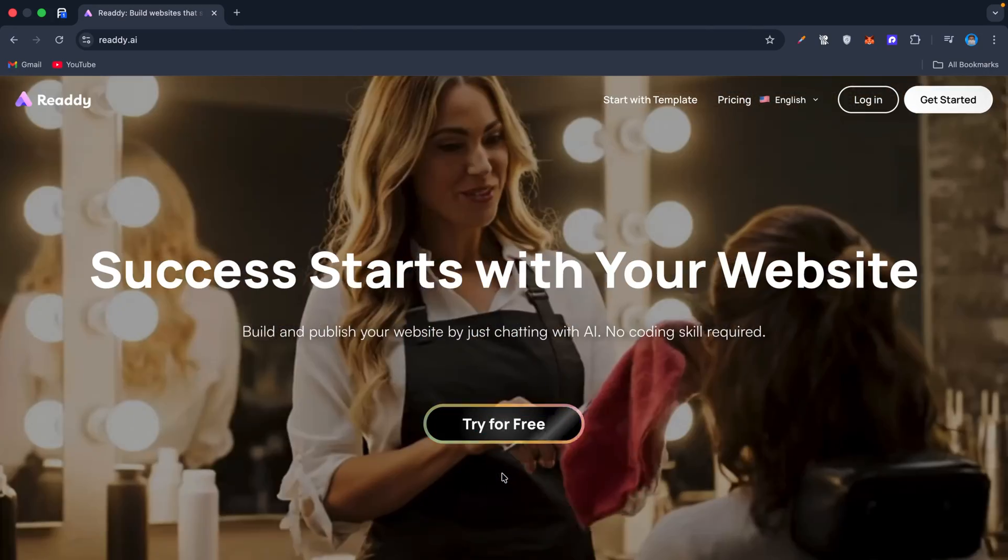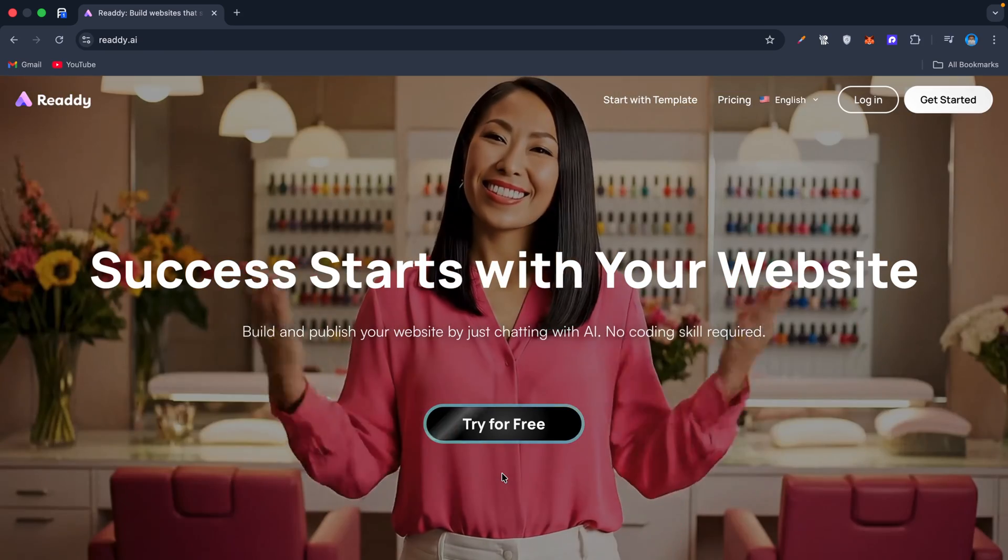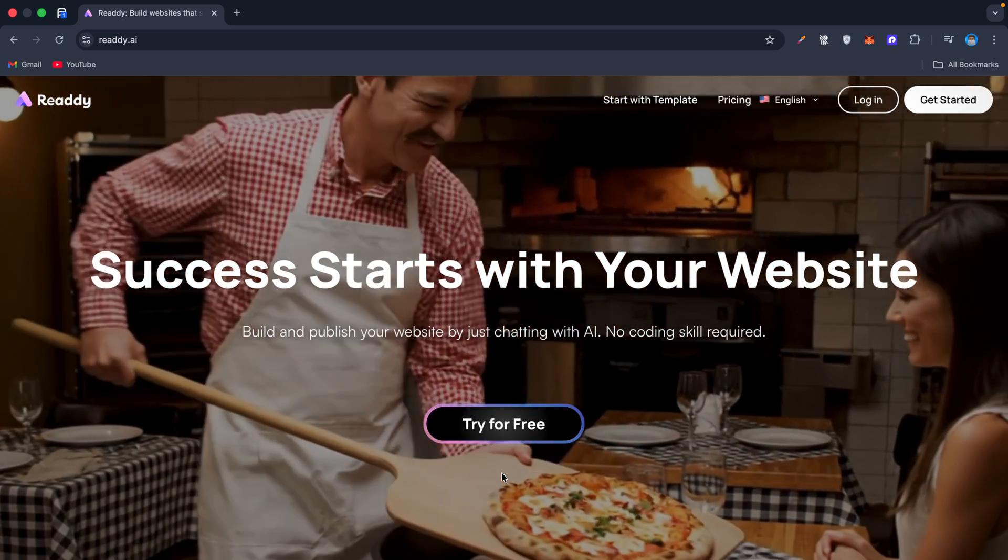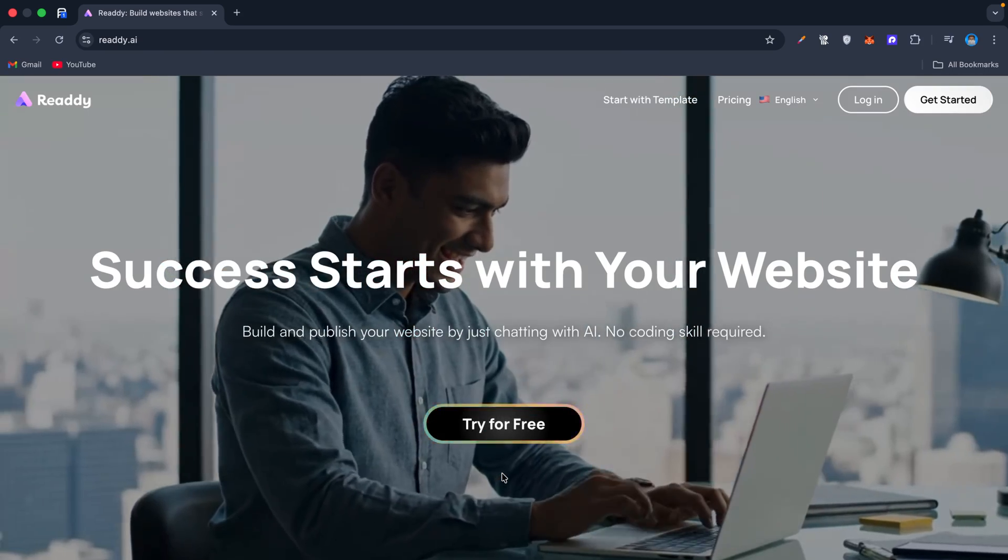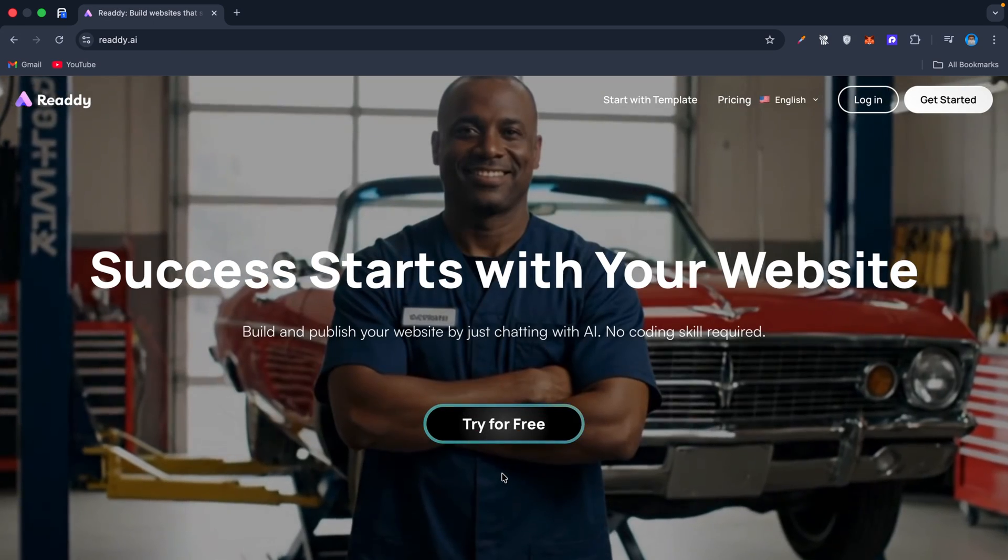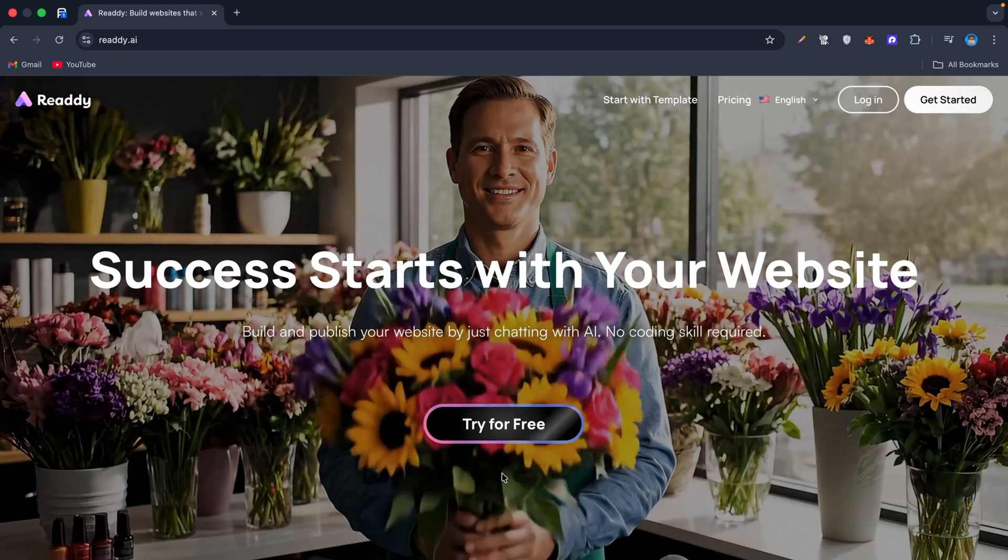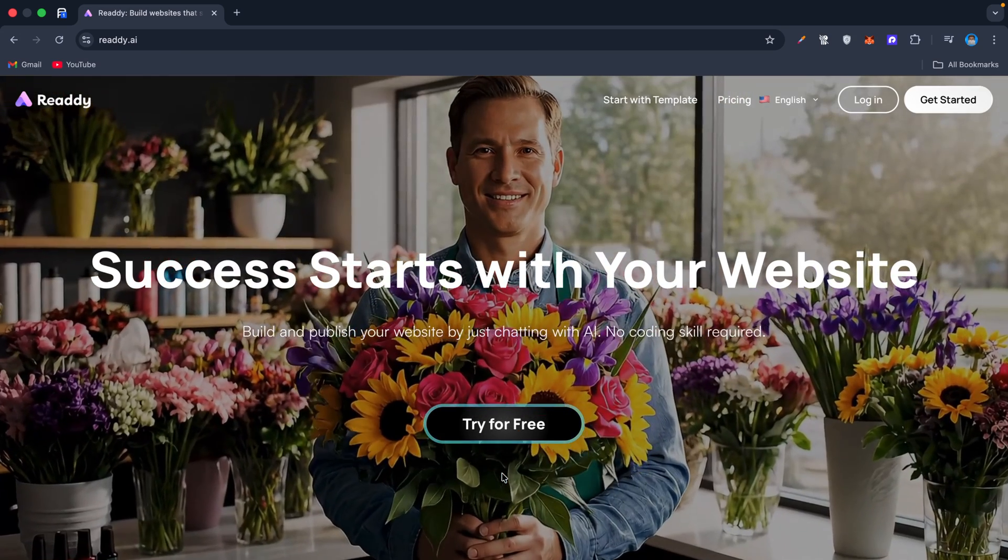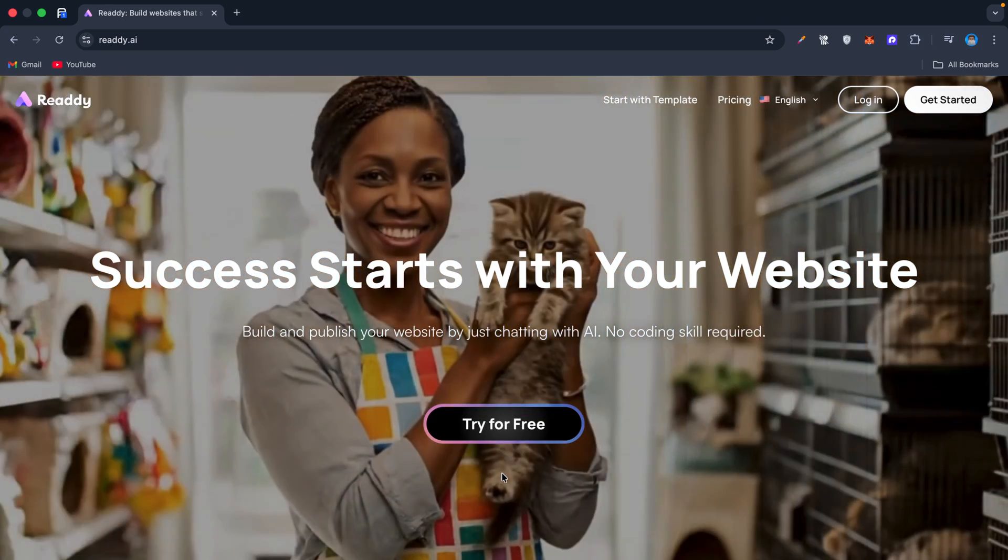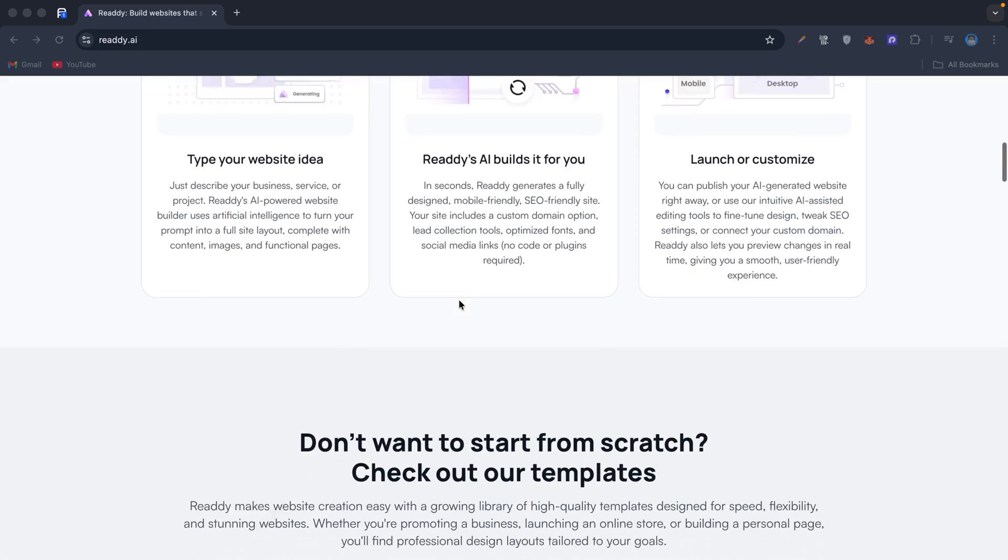For me, I built this online store, and within minutes I had a fully functional site I could share. If you're running a coaching business, a restaurant, or even an online store, this handles the entire customer journey from discovery to booking.